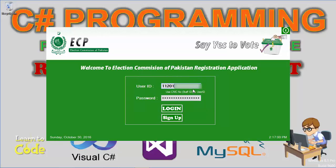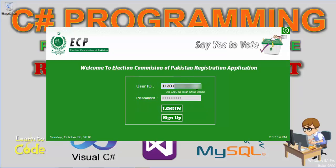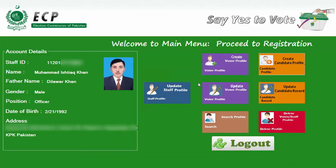Now trying again with the correct credentials — the correct user ID and correct password — and then clicking on the login button. This is the main page of our application. As I entered the correct credentials it allowed me to login, whereas when I entered the wrong staff ID or wrong password, it did not allow me to login.